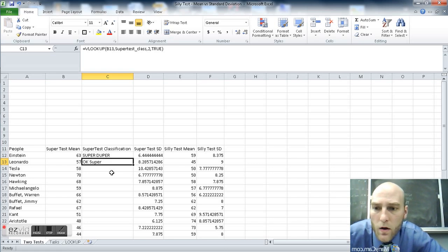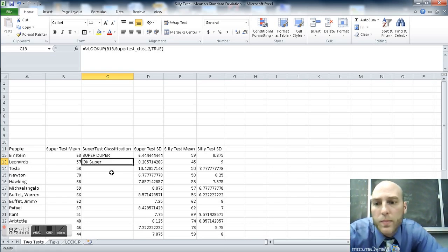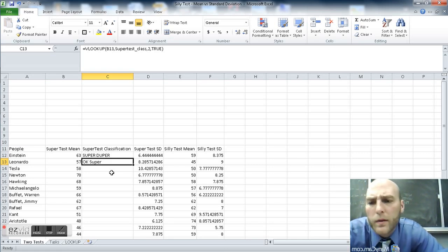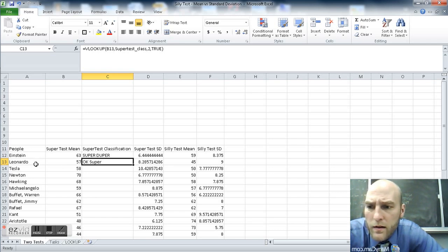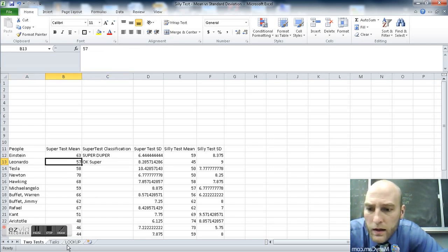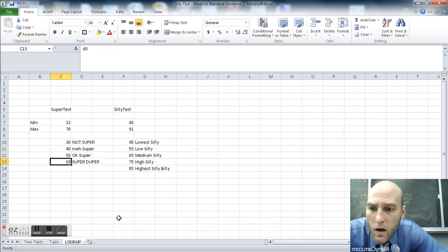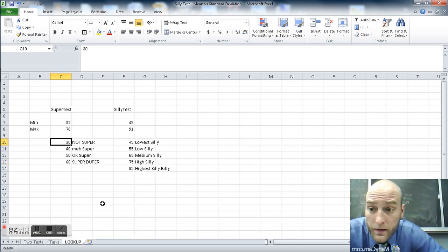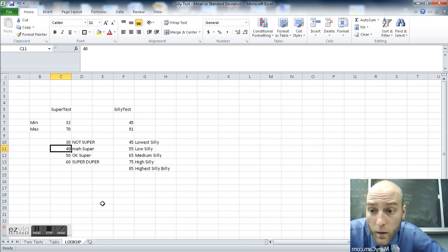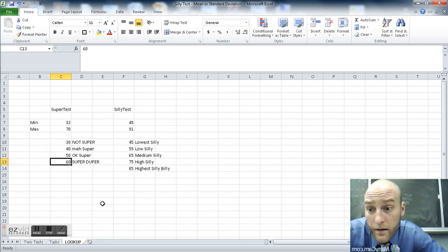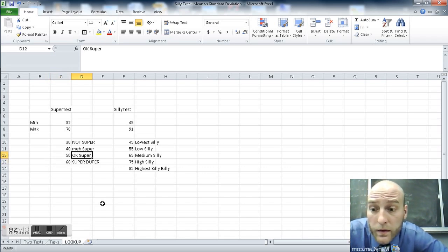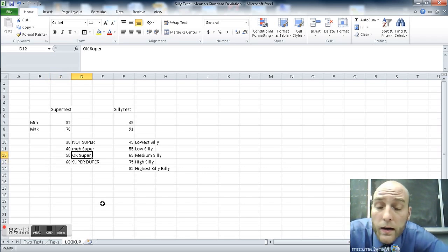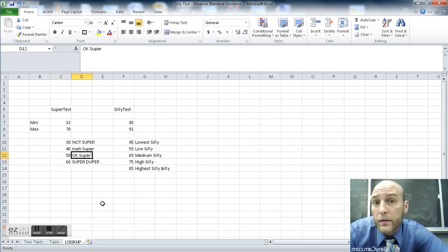Well, let's copy this one down just one. Okay, super. Okay, super. How do we get from Leonardo here at 57? Okay. Go back to the lookup. 57 greater than 30, greater than 40, greater than 50. Ah, not greater than 60. So it must be somewhere between 50 and 60. So it returns okay super.